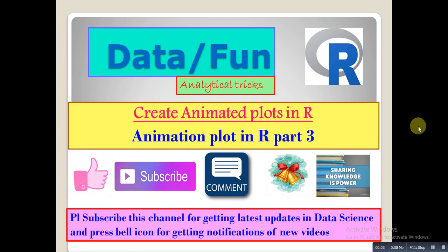Welcome guys, this is Data/Fun YouTube channel. Today we will see how to create animated plots in R Studio, part 3. In parts 1 and 2, we already saw how to do animation plots using ggplot and plotly packages.